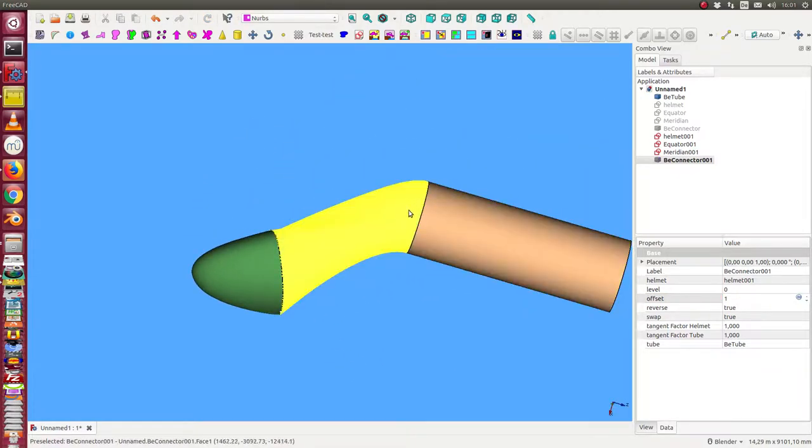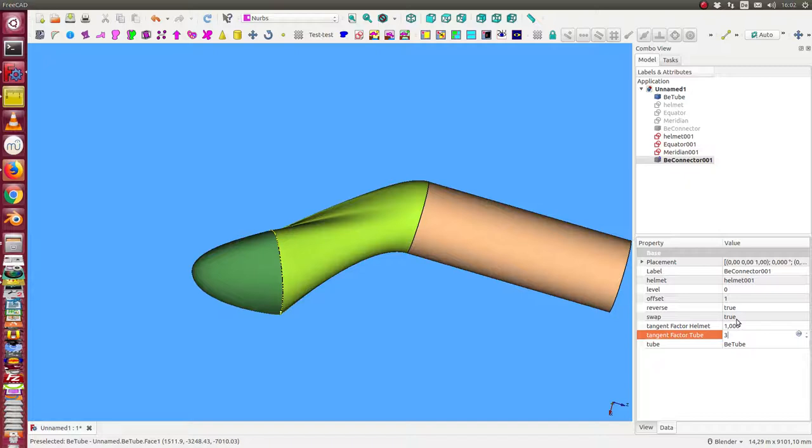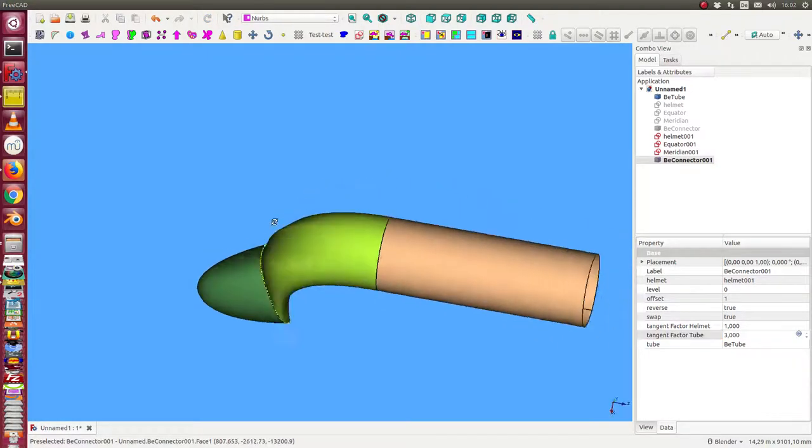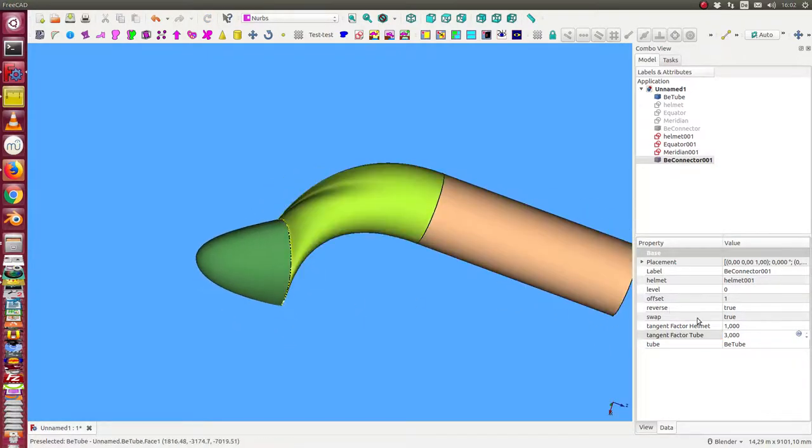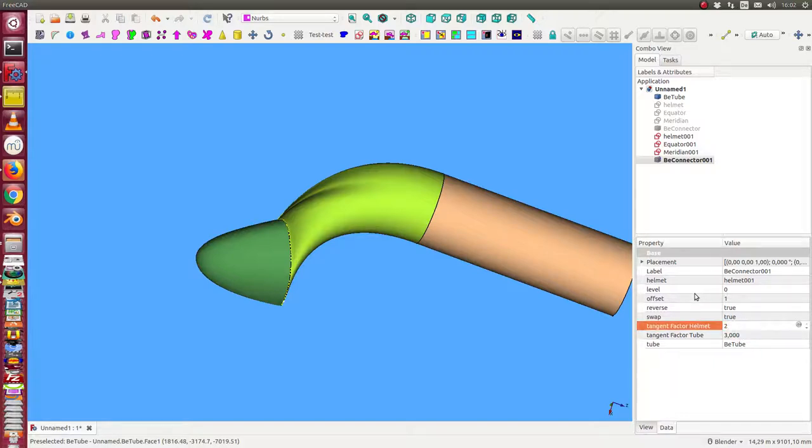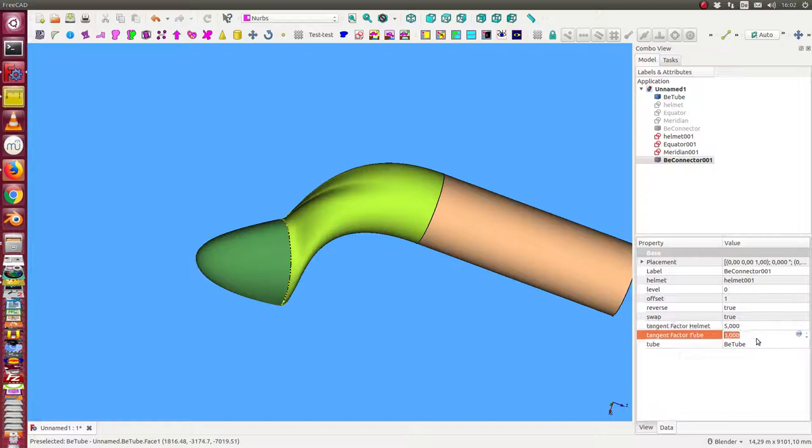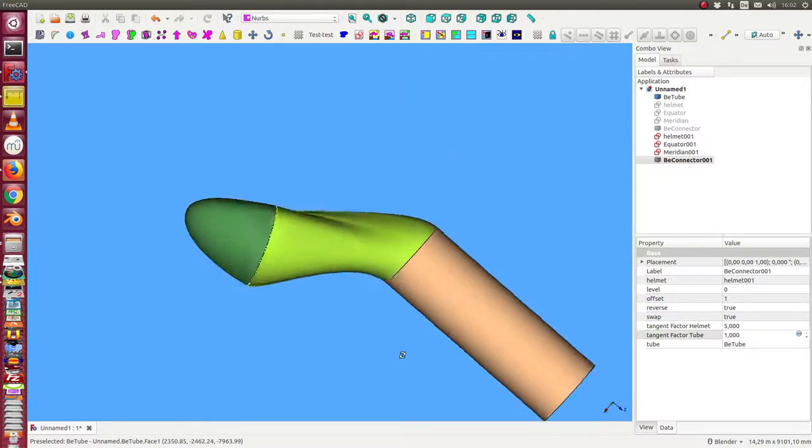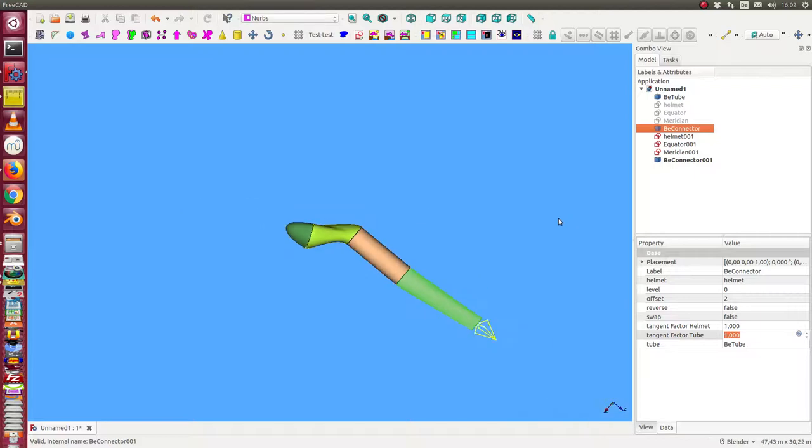And also we can now change here the tangent factor. Once more we can say from 1 to 3. It becomes stronger. And the same is possible on the other side too. This way we have it. And I re-displace the other side too.